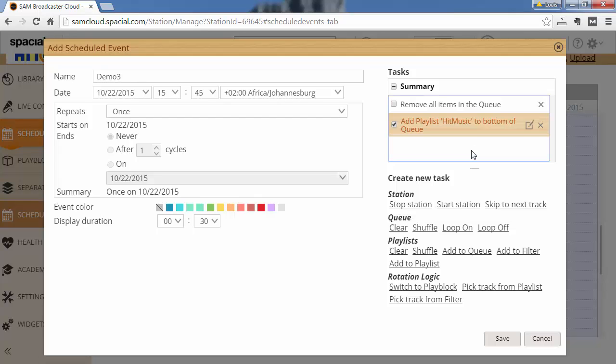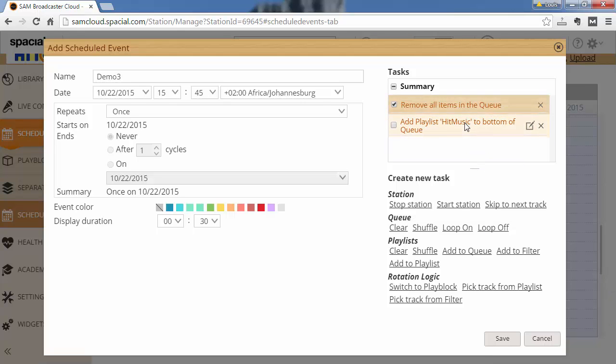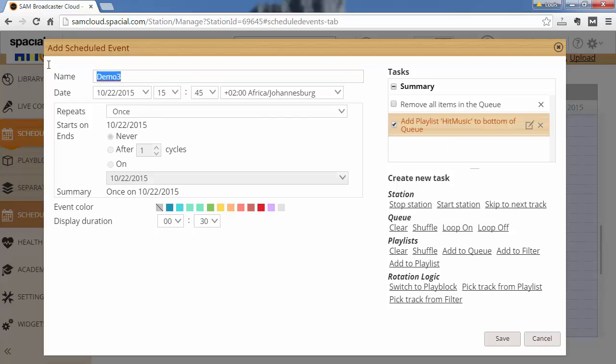And this actually can become very important. If you forget to clear the queue, the queue might fill up and at the end of the day contain 20,000, 30,000 items because you're adding items faster to it than it can play. And the queue keeps on growing. And then at some point you'll hit the 30,000 item limit and your schedule event will start failing. So this is basic event. Let's call it hit music to queue.